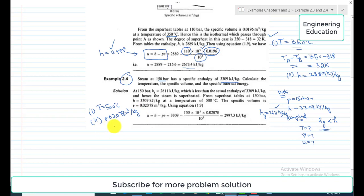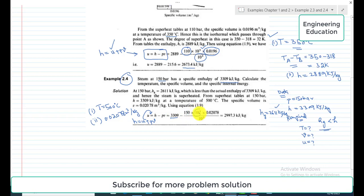For the third quantity, specific internal energy, we again use h = u + pv, rearranged to u = h − pv. So u = 3309 kJ/kg minus (150 bar × 10⁵ × 0.02078 m³/kg) divided by 1000, giving the specific internal energy u = 2997.3 kilojoule per kilogram.